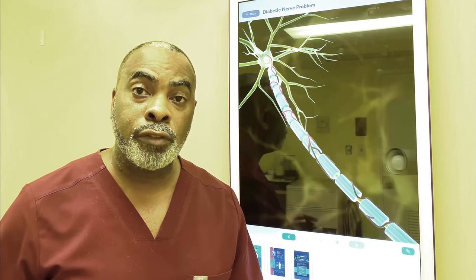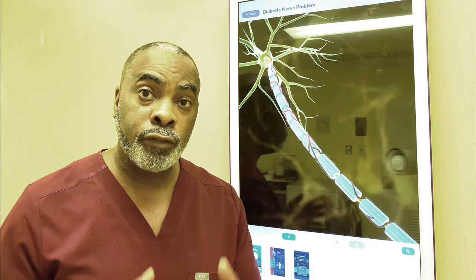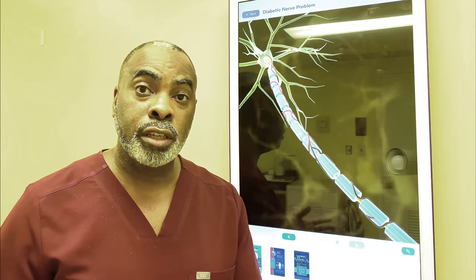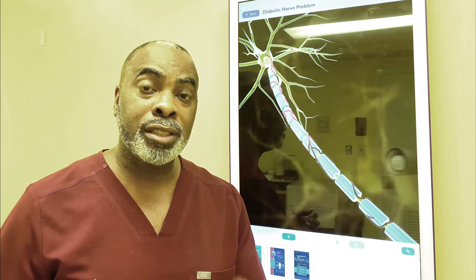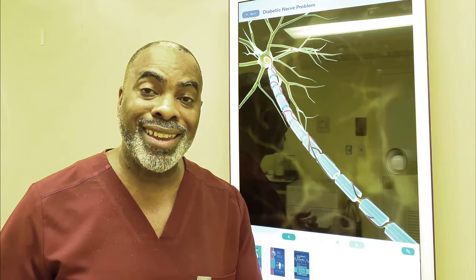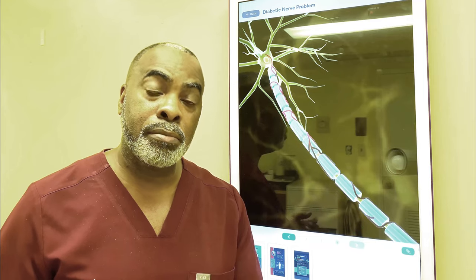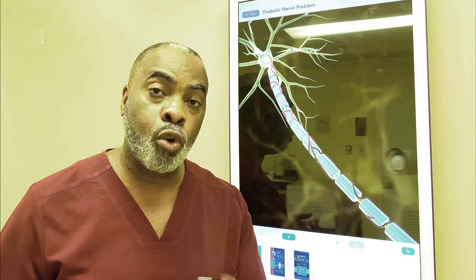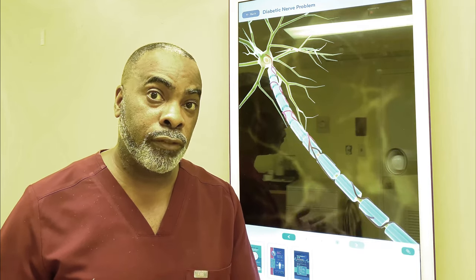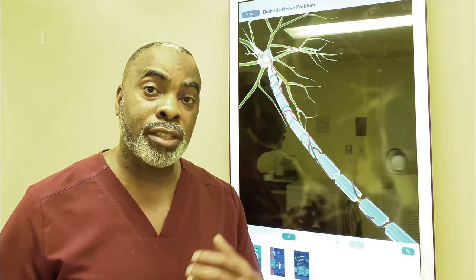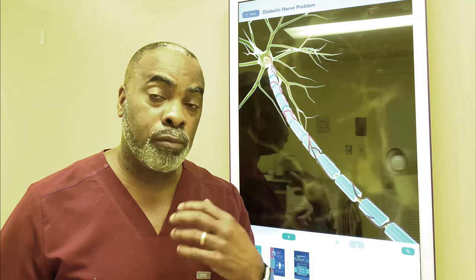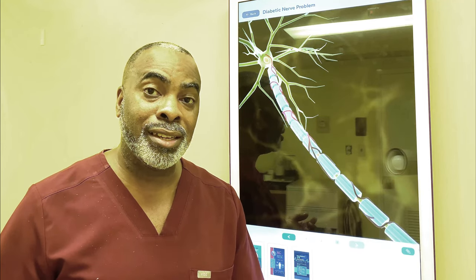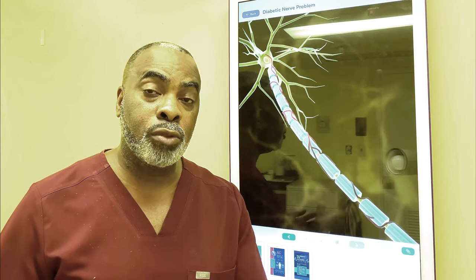As the result of a loss of nerve function, these folks can lose feeling in their toes and in their feet — the inability to sense pain, the inability to sense cold, the inability to sense when there is a foreign object inside of their shoes, which can cause a break in the skin and lead to infection.